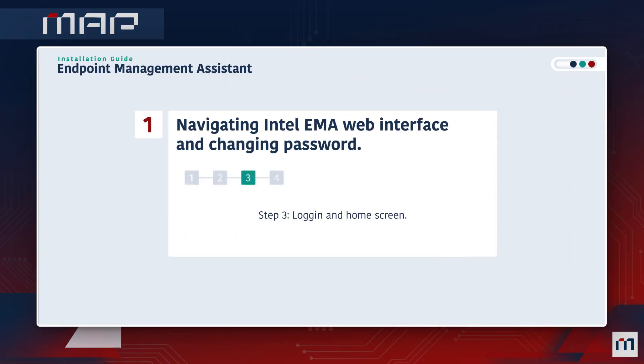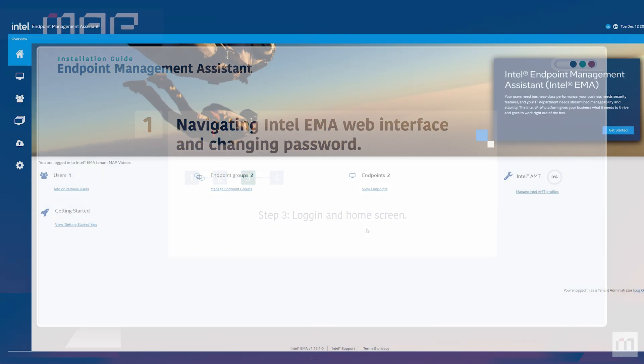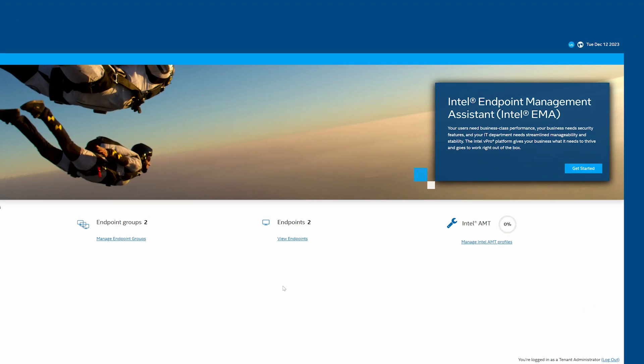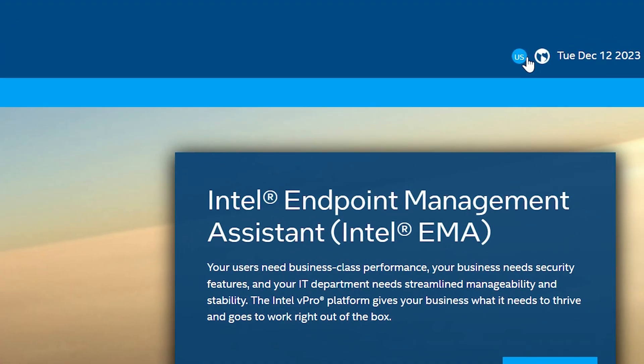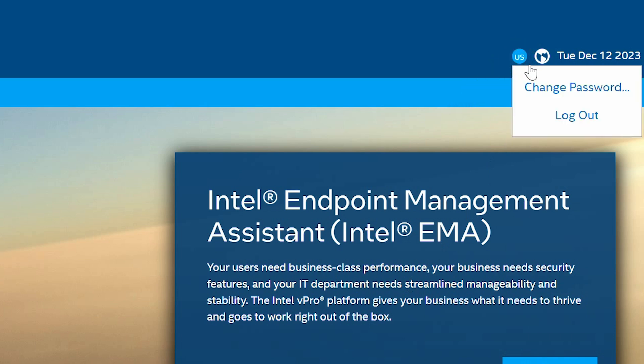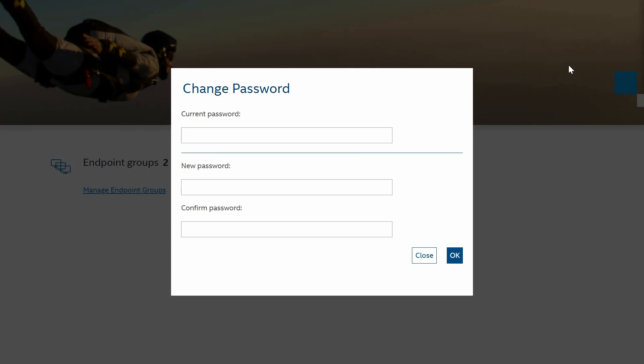Step 3. Updating Your Password. To update your password, locate the small icon in the top right corner with your login initials. Click on the icon to initiate the password change process.